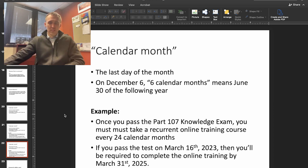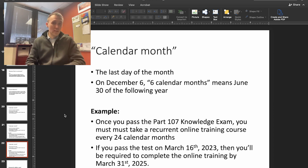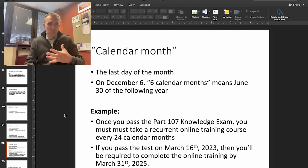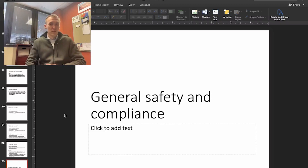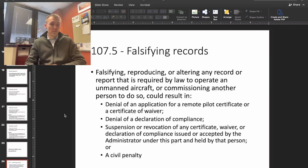So we've gone through some definitions and seen an introduction about who the law applies to, and now we're going to jump into the Part 107 content itself.